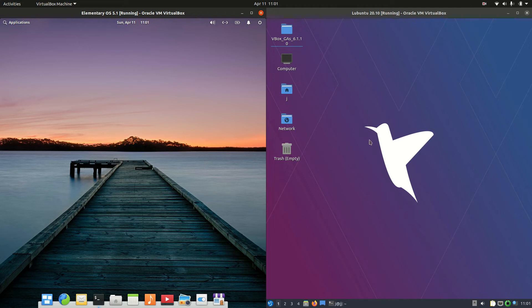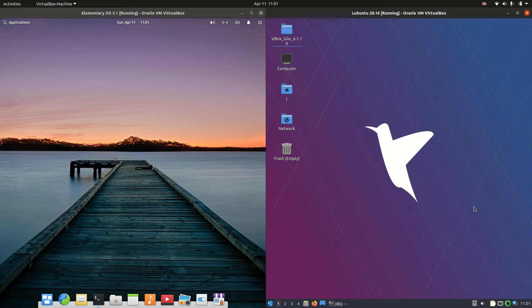Good day, YouTube. This is a comparison video between elementary OS on the left and Lubuntu on the right.